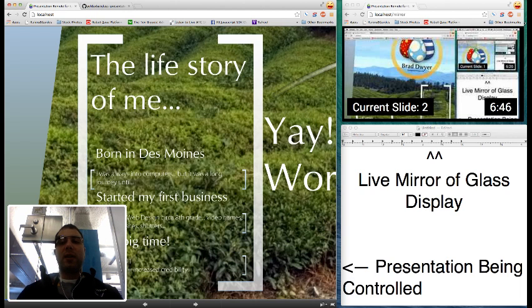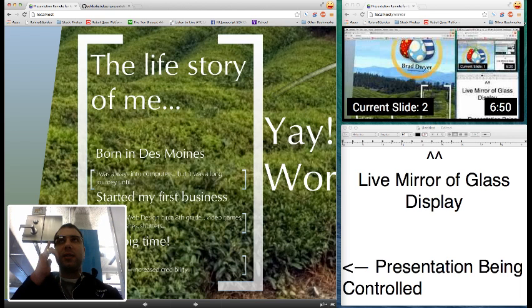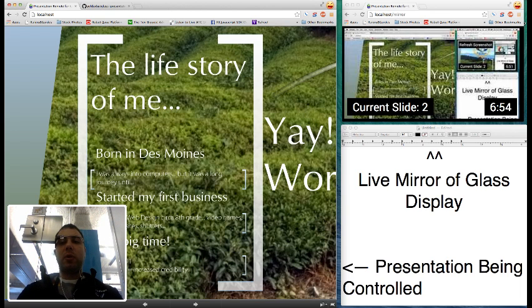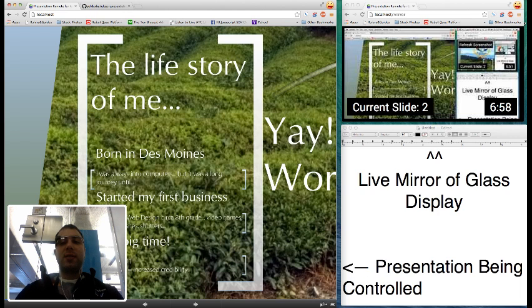Sometimes the lag gets a little bit too long, and if this happens I've built in a gesture where you can tap to refresh the screenshot and it should pull what's currently on the screen. So if it ever gets stuck like that you can fix it pretty easily.